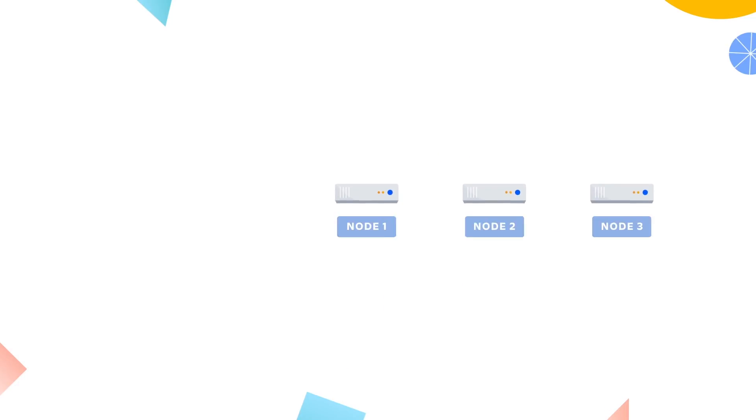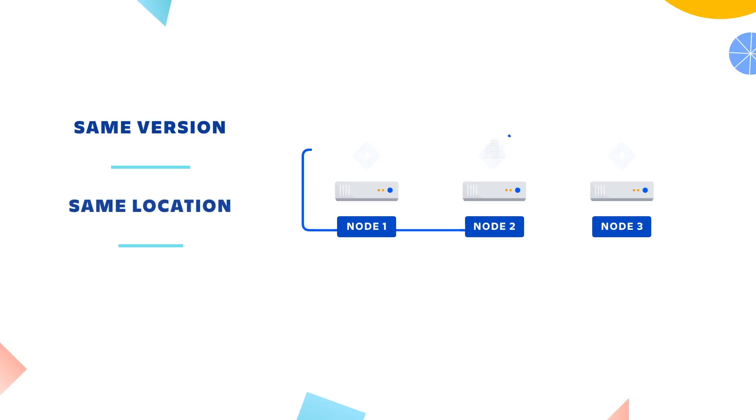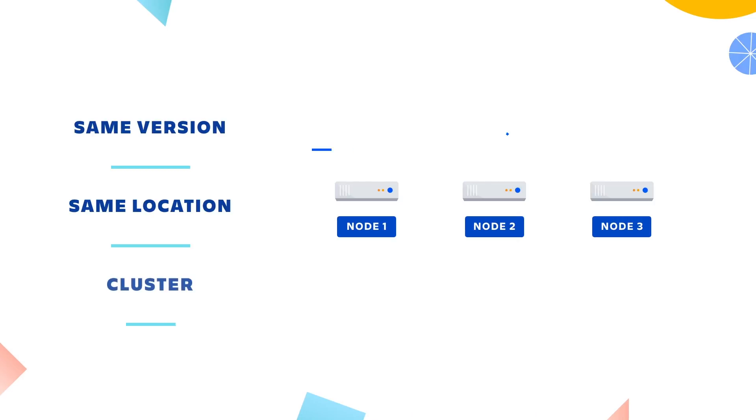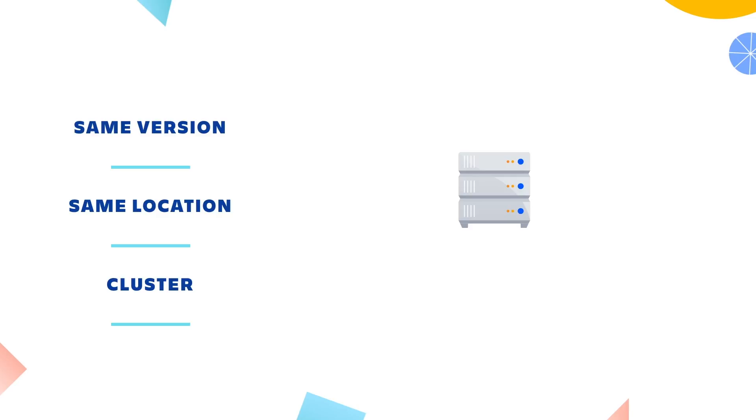Application nodes are where the actual Atlassian application lives. Each node in your data center cluster must run the same version of the application and be located in the same physical location. These nodes will be configured in a cluster acting as one to serve the application to your users. Your data center license does not dictate how many nodes you can have in your cluster. The number of nodes in your cluster will depend on your needs and how you configure your application. Typically, we find that between two and four nodes is sufficient for most clusters.